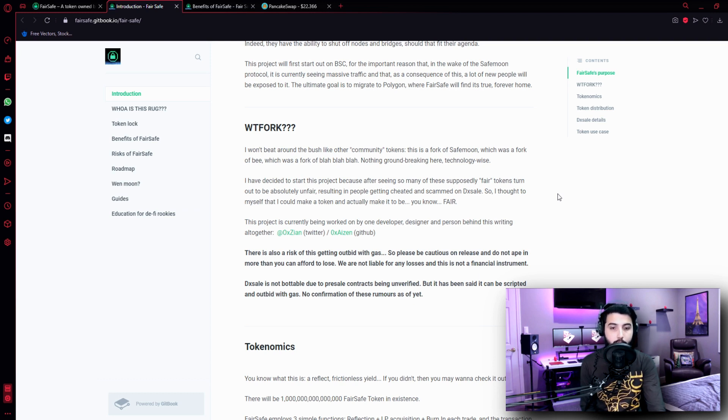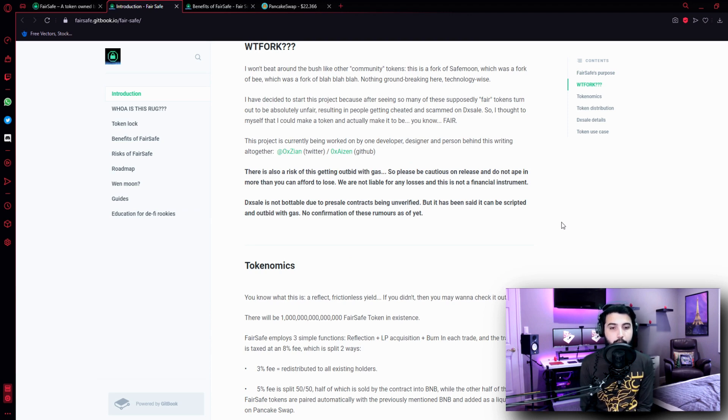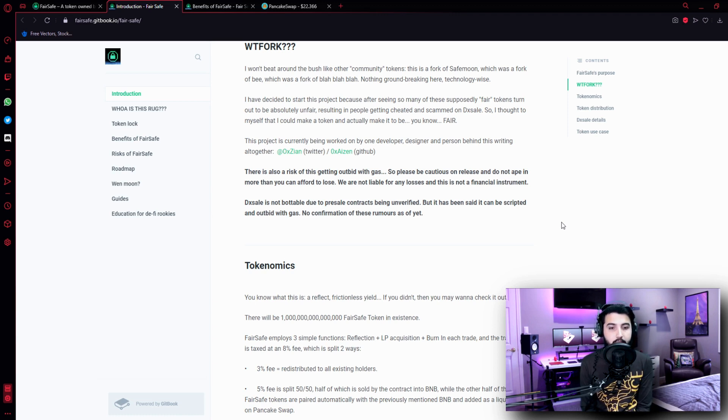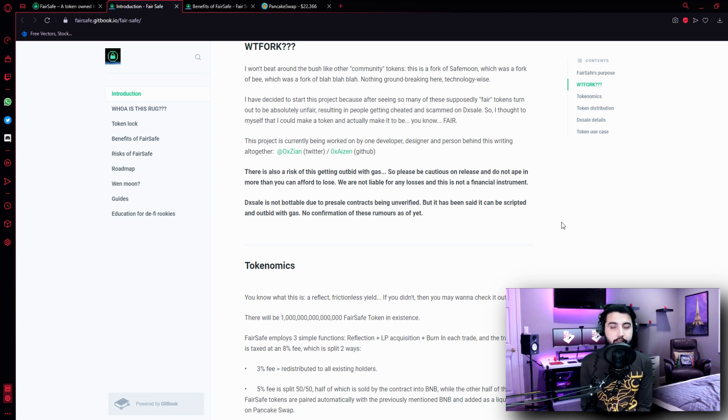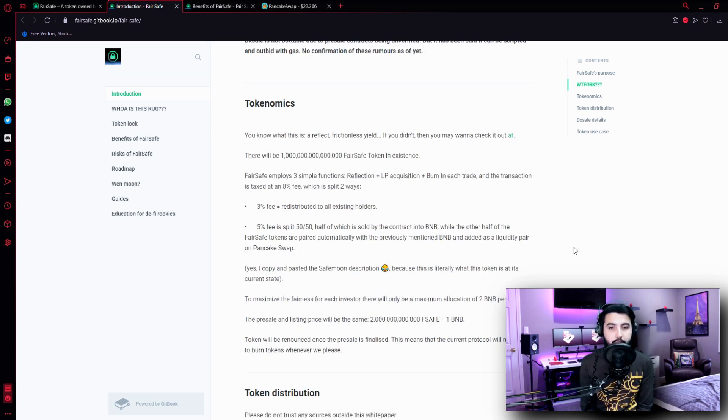So I thought to myself that I could make a token and actually make it, you know, fair. There is also a risk of this getting outbid with gas, so please do not invest more than you can afford to lose. We are not liable for your losses and this is not a financial instrument. DX Sale is not bottable due to presale contracts being unverified, but it has been said it can be scripted and outbid with gas. No confirmation of these rumors as of yet. Now let's take a look at the tokenomics.